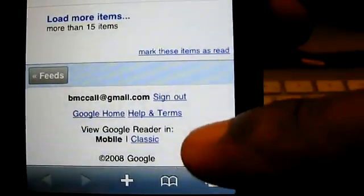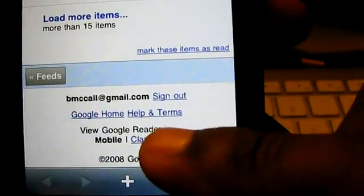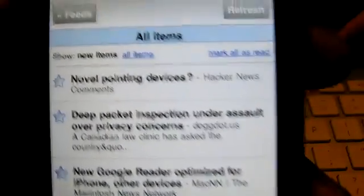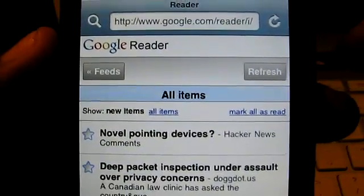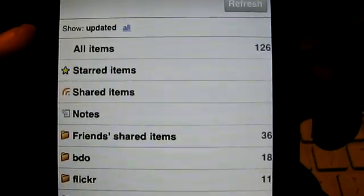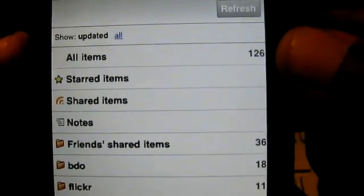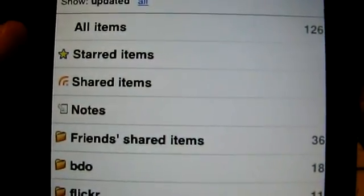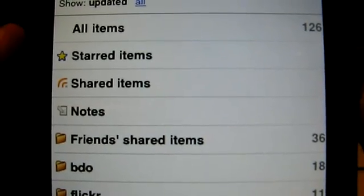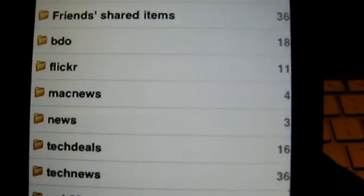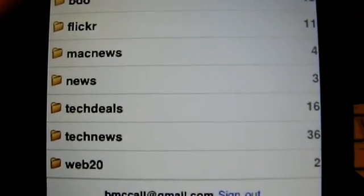The thing that surprised me the most is that they called the other version classic and this one mobile. This is a beta site, but by default it shows me all items. The thing I use Google Reader most with is tags. Going to my feeds, it displays all my items and I have 126 items — my starred items, shared items, and there's a new thing called notes. Google Reader added the ability to add notes to your shared items, and I can also see friends' shared items. Then it gets into my tags, with several tags for different RSS feed outlets.